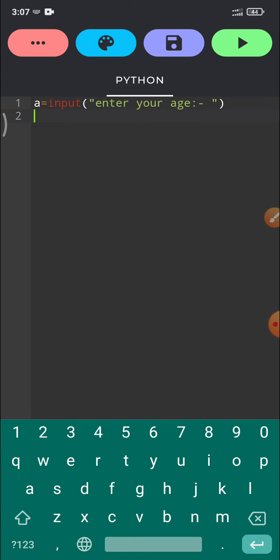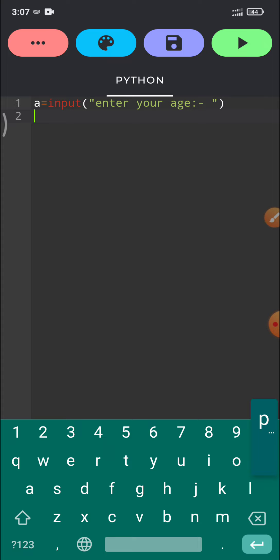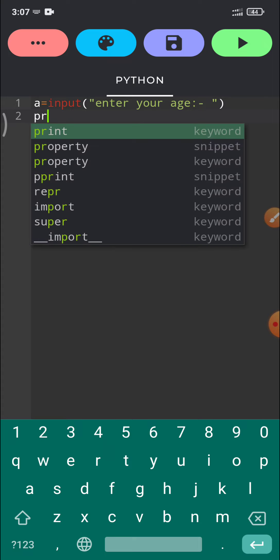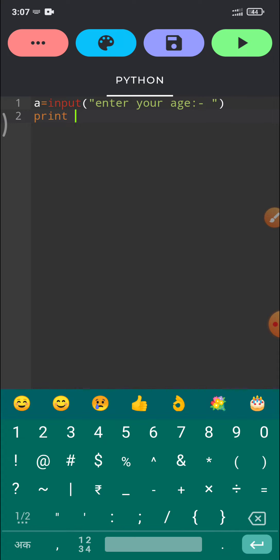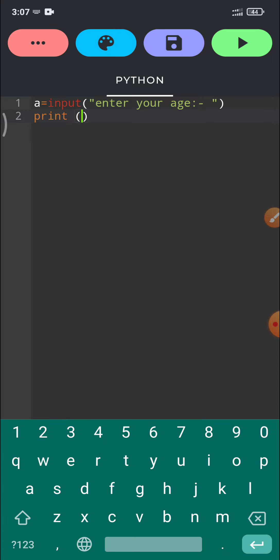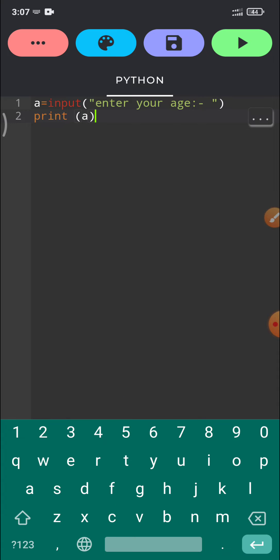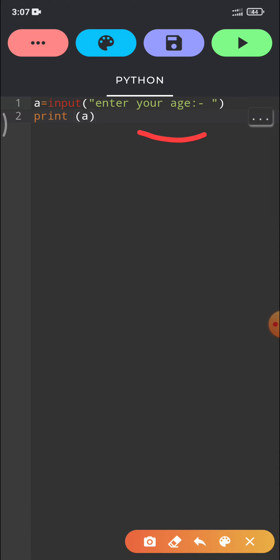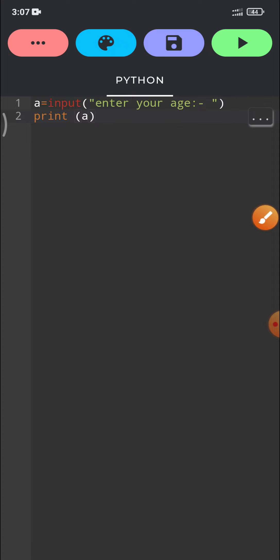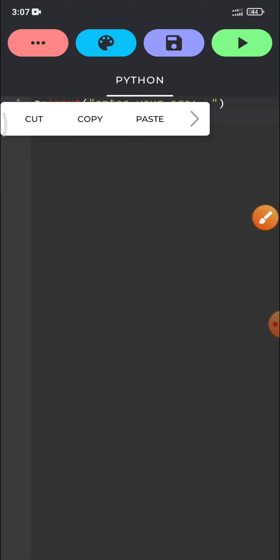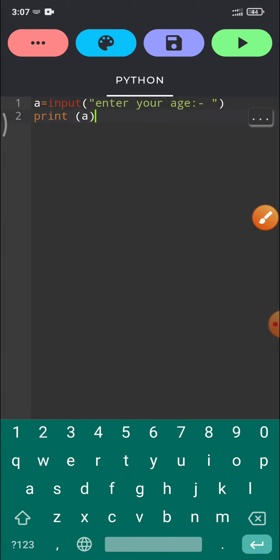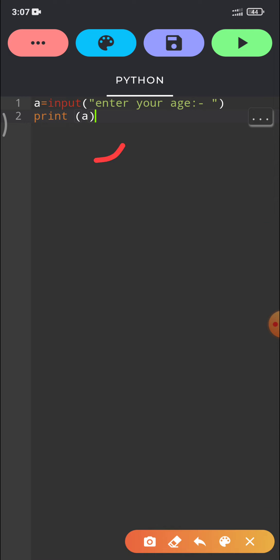Now after this line, whatever the input given by the user, I want to show that input or the value on the screen. So see output statement is print. In parenthesis, we have to take a because whatever the value will be entered by the user, it will be stored in this variable a and we are printing this value of a. The value of a will be shown on screen.